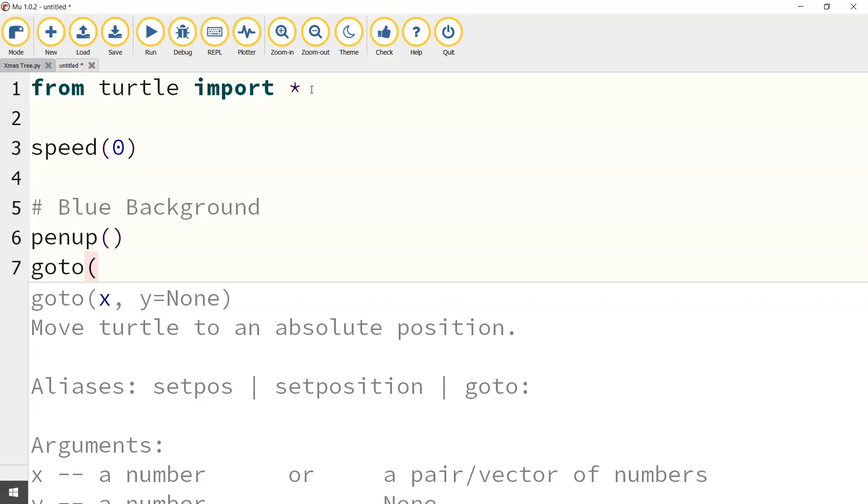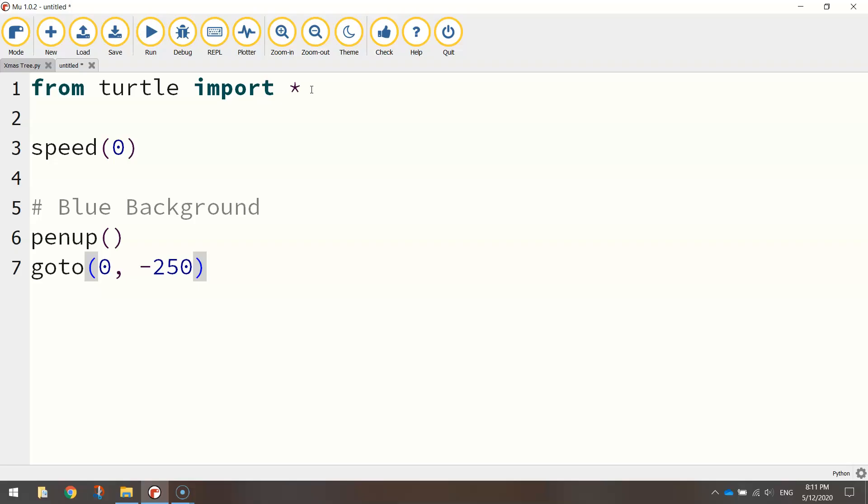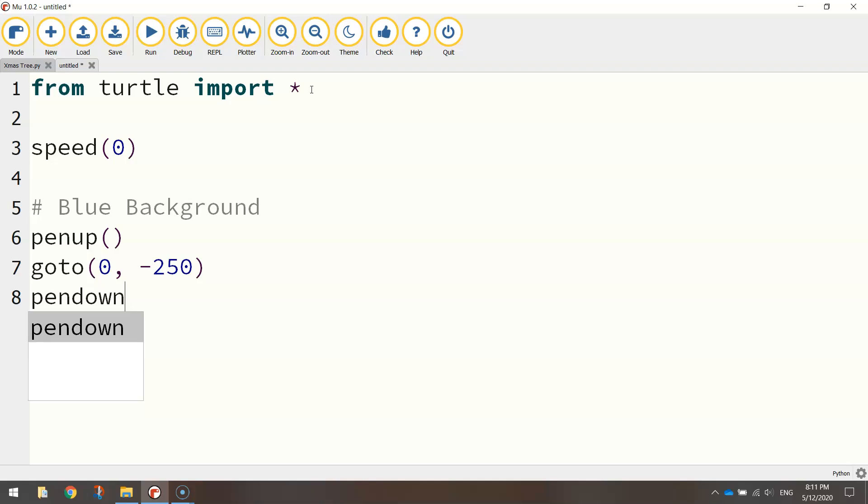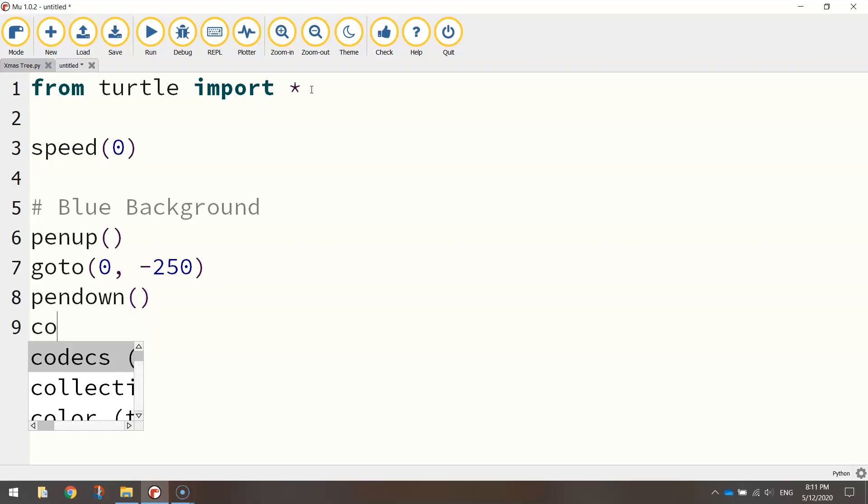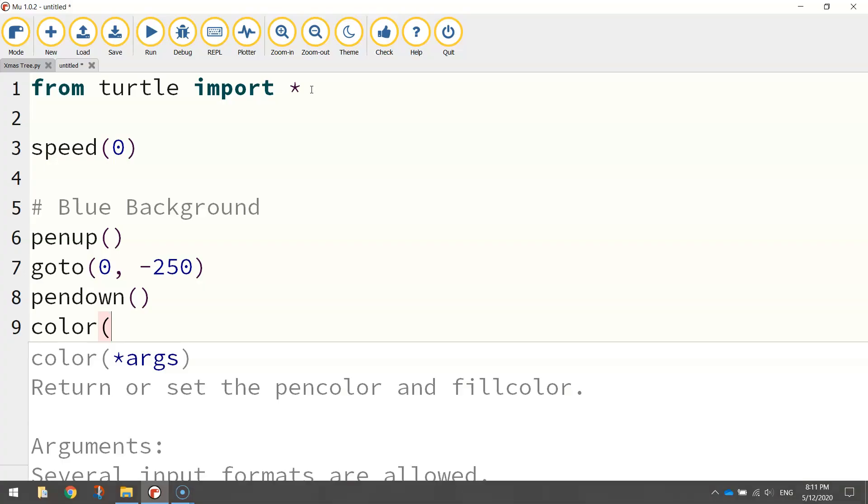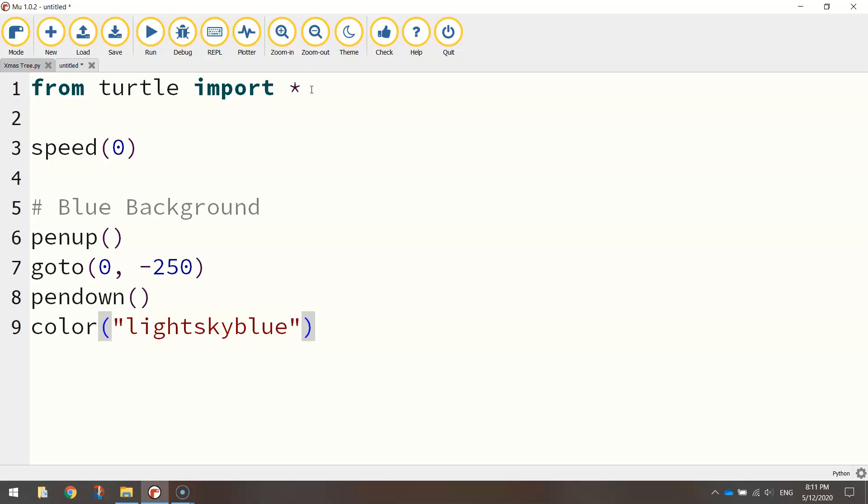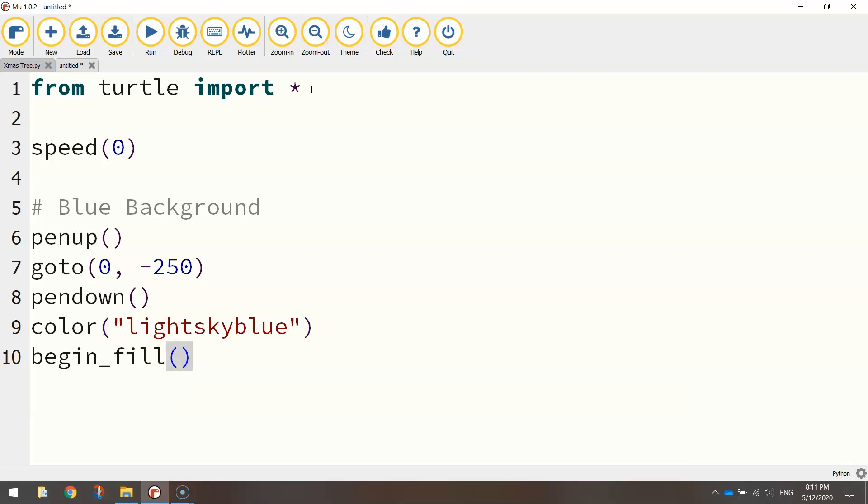I'll then use the goto function to move to the set coordinates. So for the x-axis I'm going to stay at zero, which leaves me in the middle of the page. For the y-axis I'm going to choose minus 250, which moves me down the page. Once I'm in position, I'm going to call the pendown function up, which says the pen's back down on the page. I'm ready to start drawing. Once that pen is in position, we can choose the color we want for our circle, which is going to be light sky blue. We're going to turn begin_fill on, so that just says the shape we're about to draw will need to be filled in.